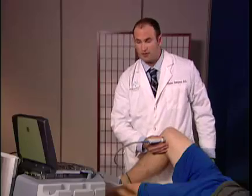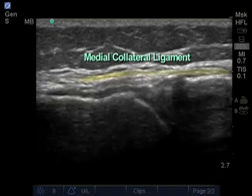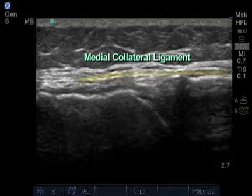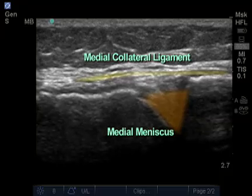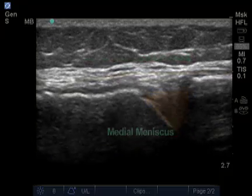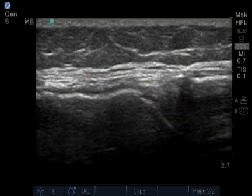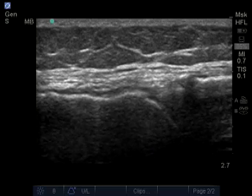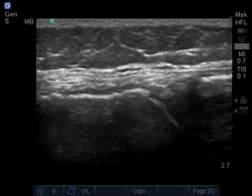Overlying the meniscus lies the medial collateral ligament, which is a band-like structure that we can see directly above the medial meniscus. I recommend starting at the medial meniscus to identify the medial collateral ligament, and then tracing the ligament at its proximal and then distal insertion.